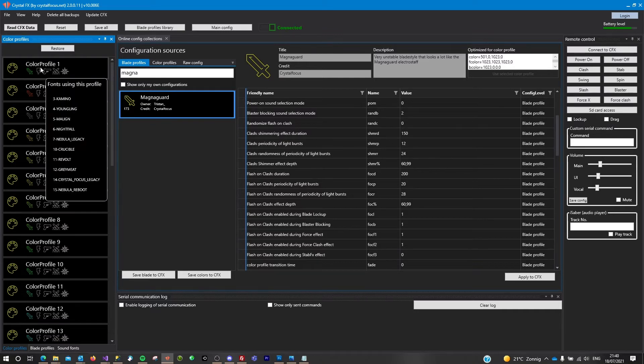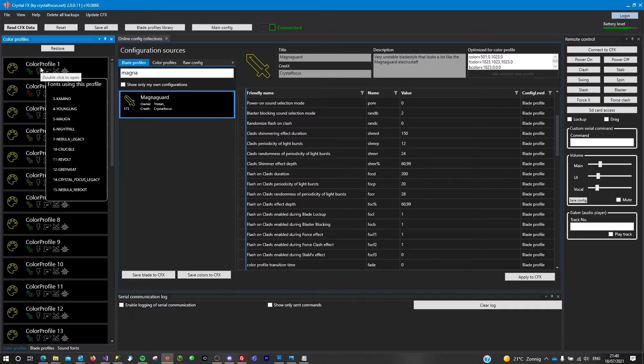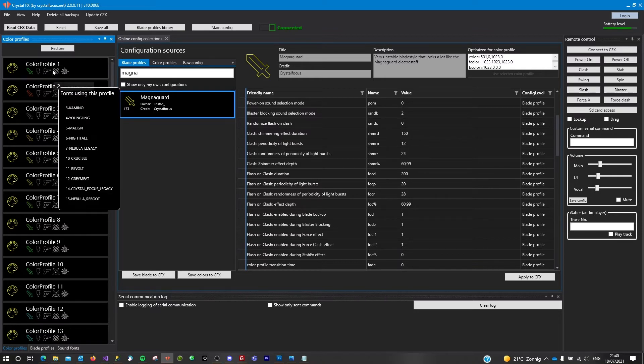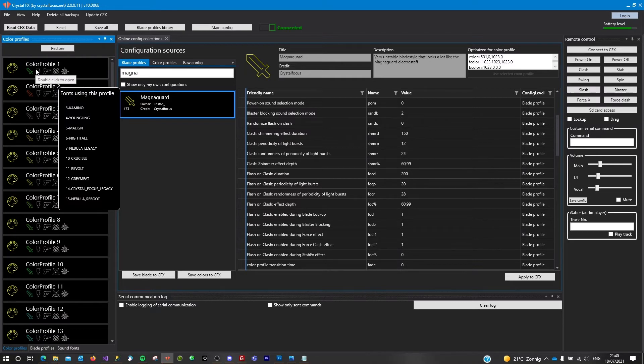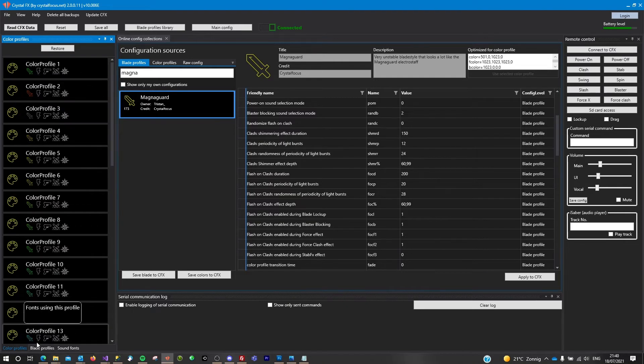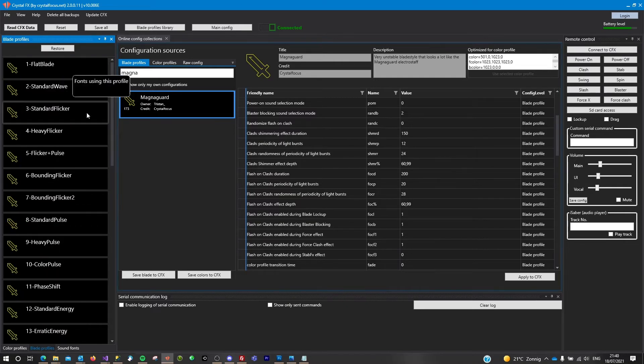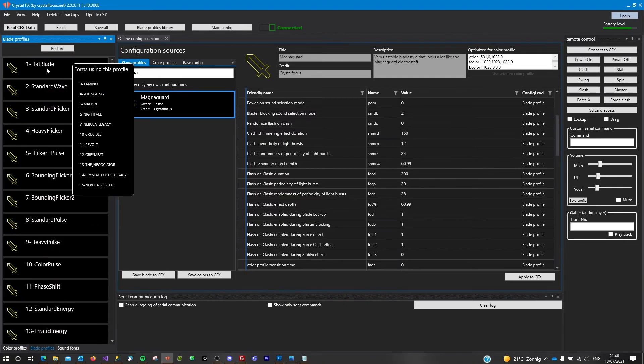For example, if I change this color profile, all the fonts that are listed here will show these changes. So if I would make the blade red over here, then all these fonts will show a red blade. And the same goes for the blade profiles. If I change anything on this blade profile, then all the fonts listed here will demonstrate that change.